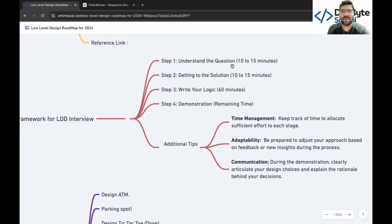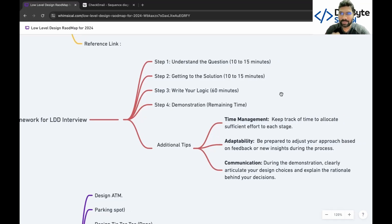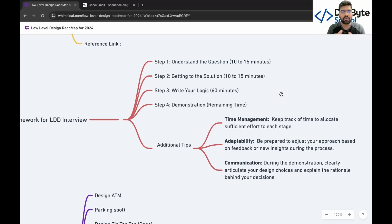Here is the interview framework I created. First, understand the question — when the interviewer gives a question like 'design a ticket booking system,' write down the functional and non-functional requirements. That is step one. After that, discuss the overall business logic with the interviewer. When the interviewer agrees on the concept, start writing the code. Clarify any cross-questions, and only jump to coding once the interviewer agrees.